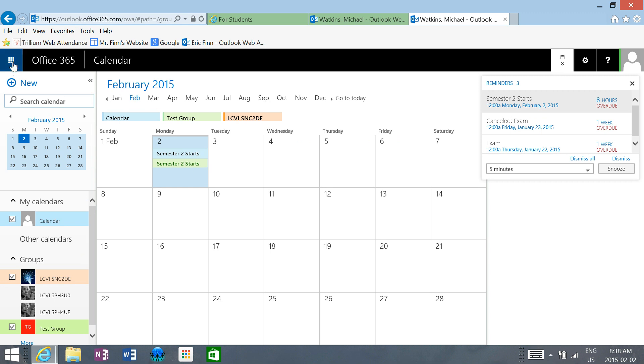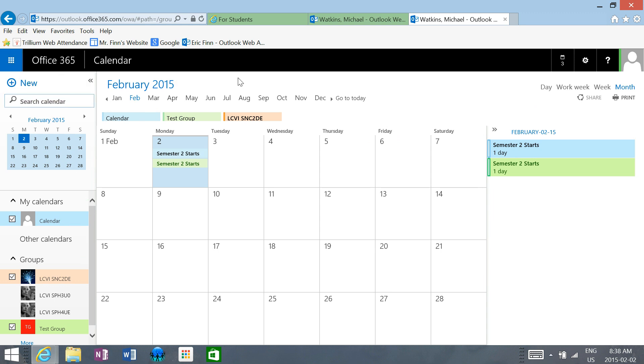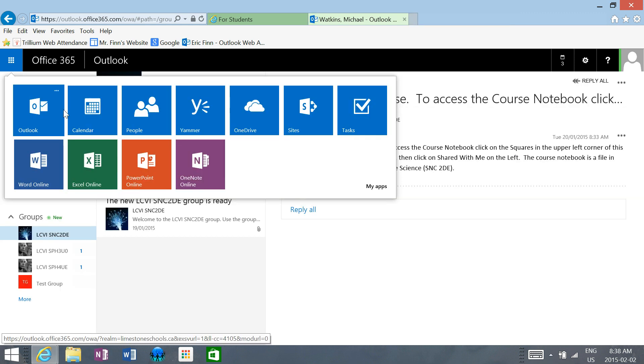If you click this little bunch of squares up here, you'll get another menu that contains all the different aspects of Office 365. Now I've clicked it and it's open.